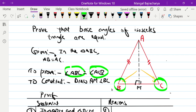We get triangle ABM and triangle ACM. The point M is the foot of the perpendicular on BC, giving us two triangles: triangle ABM and triangle ACM.